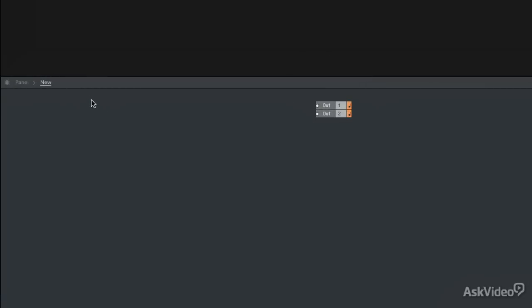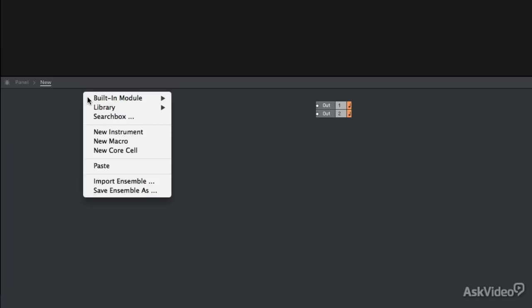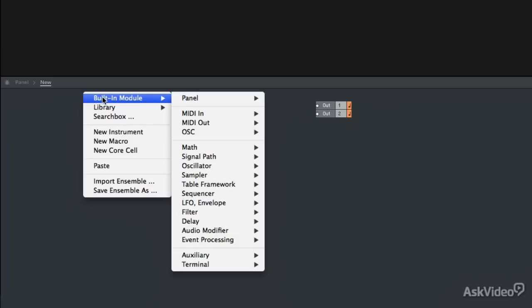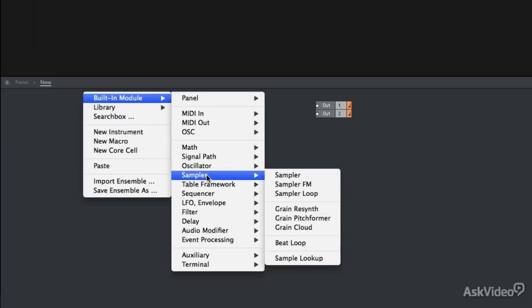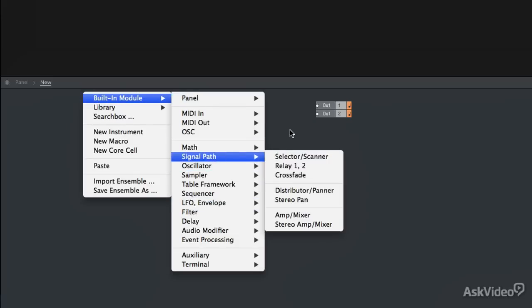Until you get to know all the modules by name, you're going to want to use the right-click menu, which will show you all of the modules listed per category. Makes them very easy to find. Once you know most of the modules by name, though, you can use the search box to call them up automatically.